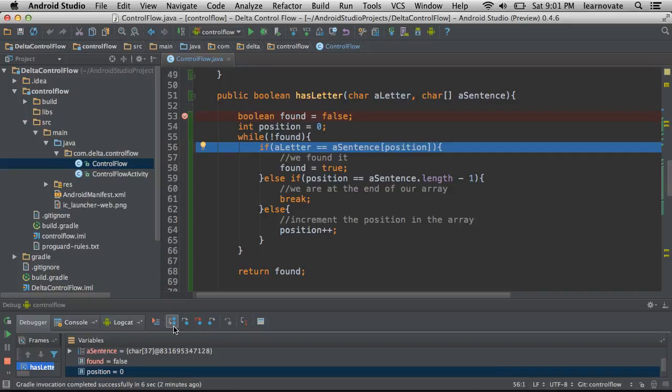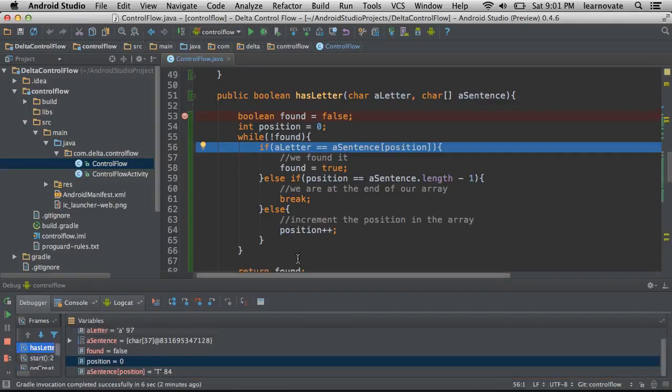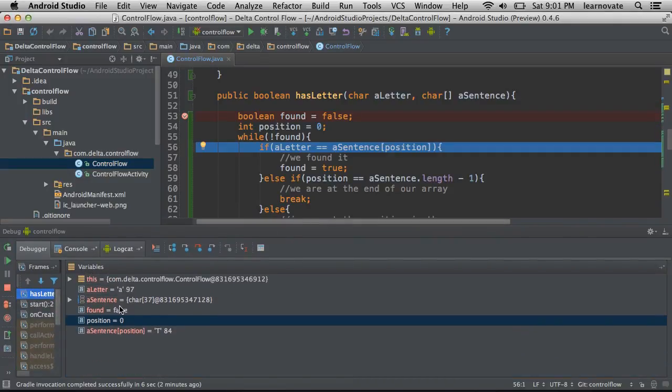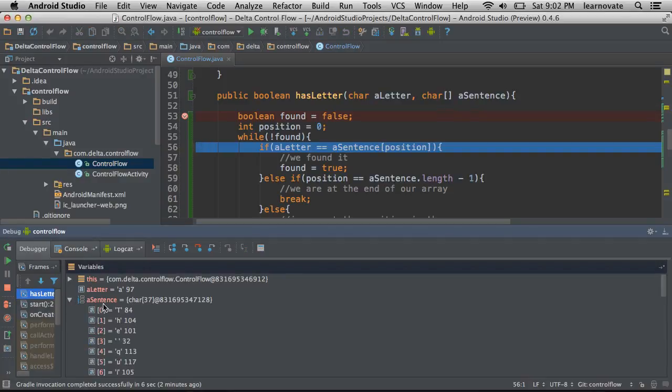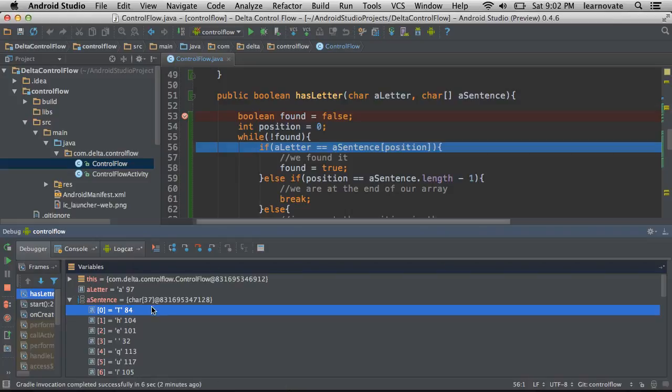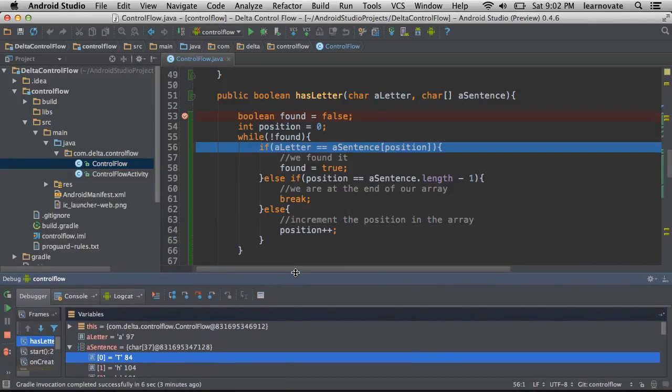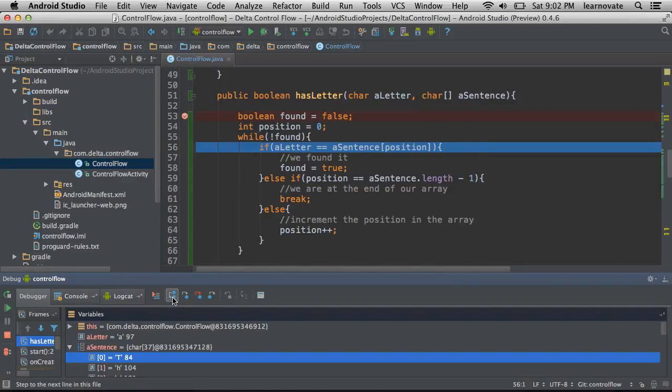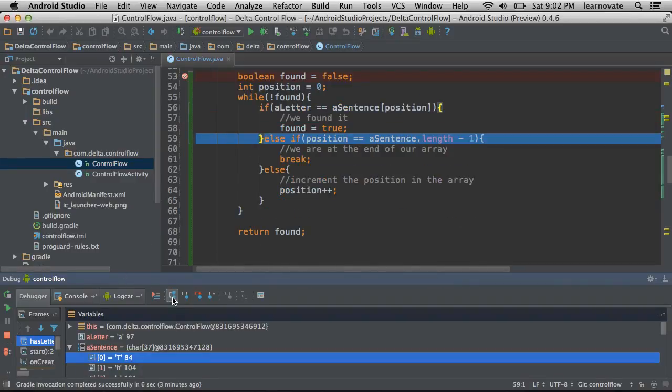If a letter is equal to the position sentence, let's take a look at what those things are. We have position equals zero, a sentence, so the first piece of this, it's a T, and a letter is equal to a. So this is not going to run. That's my prediction. Let's see if I'm right. Sure enough, I'm right.